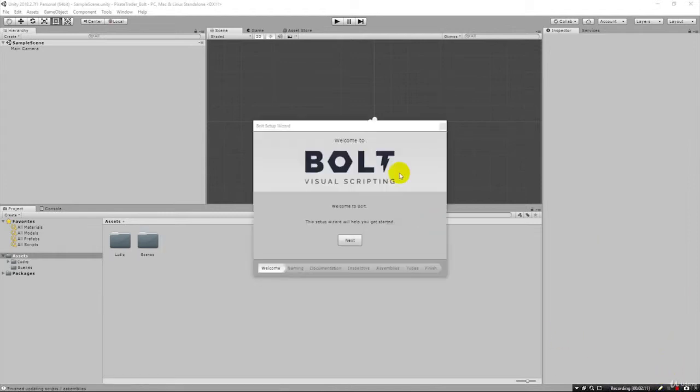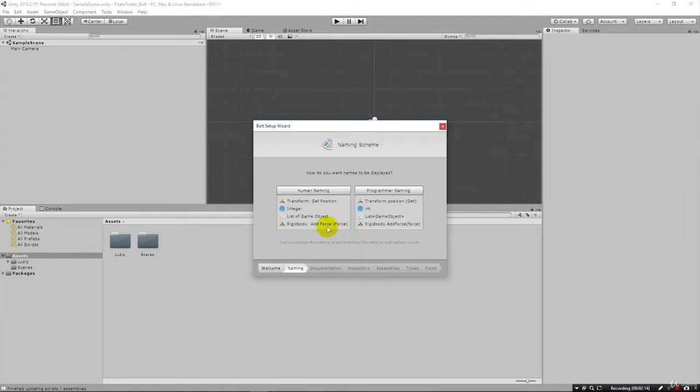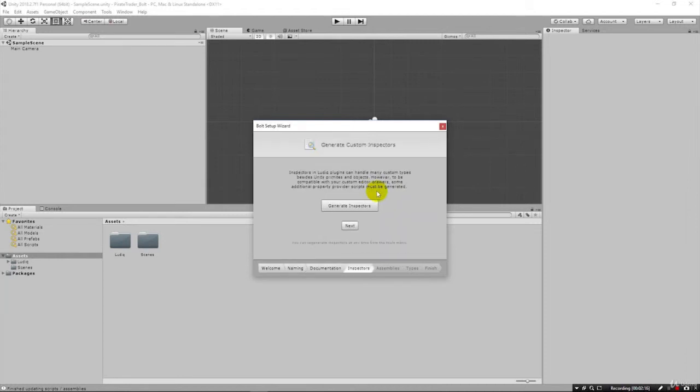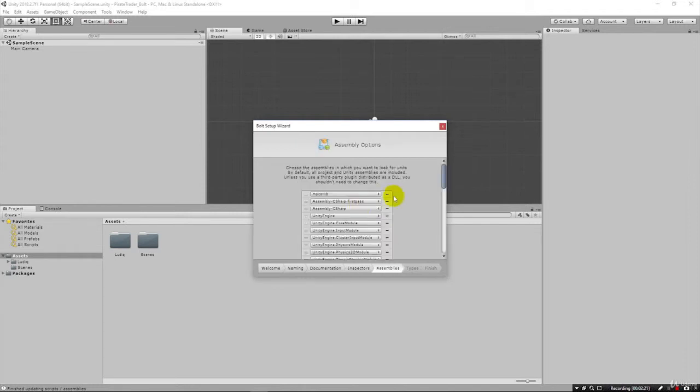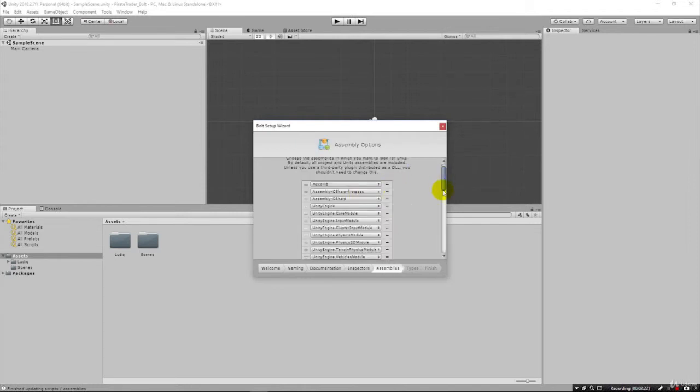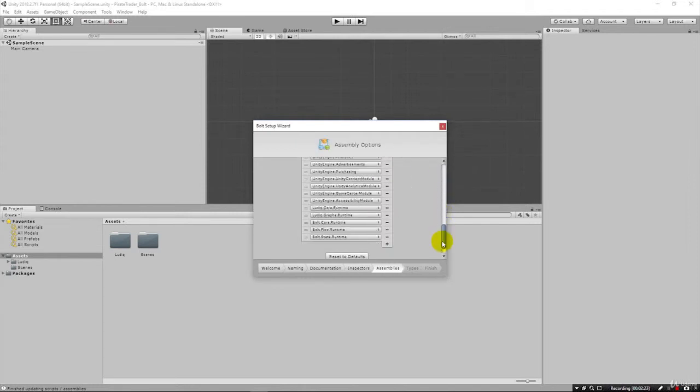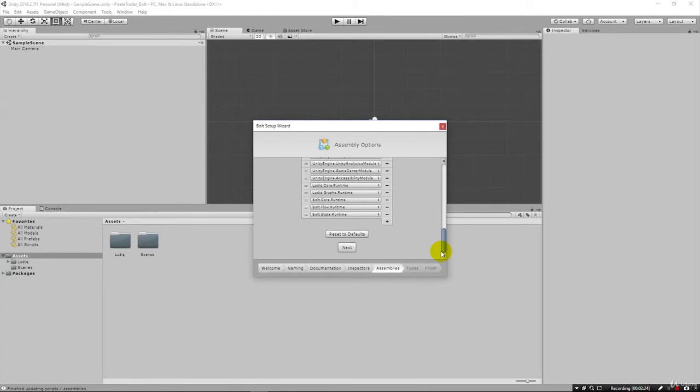Now we're at the Bolt Setup Wizard. We're going to click Next. I always use Program Naming, I just highly encourage that. And then we click Generate Inspectors. It gives us our assembly options here, and then we just click Next.